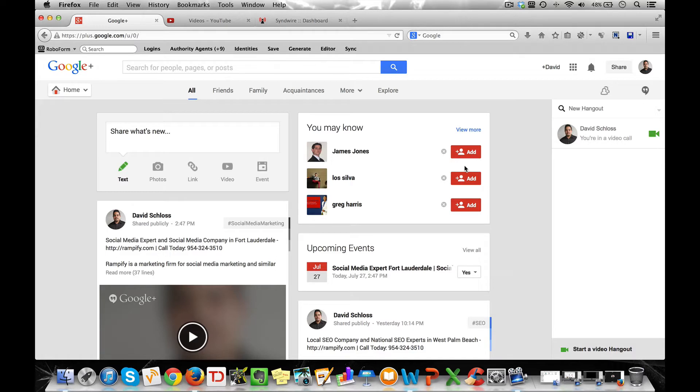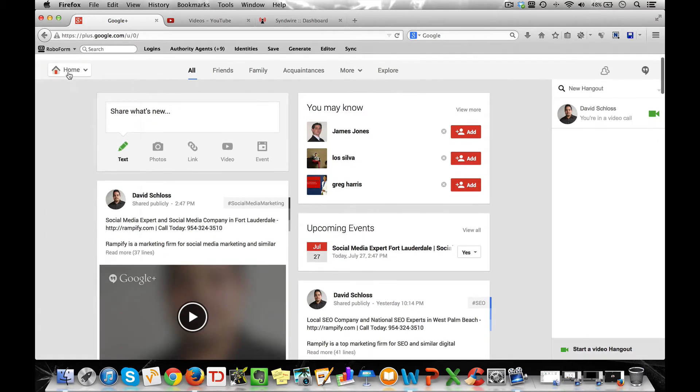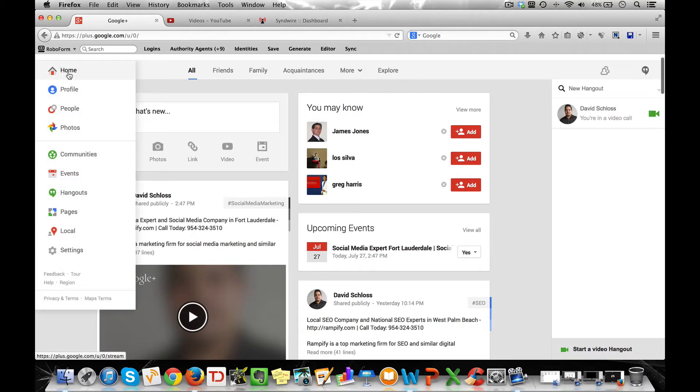First thing you want to do is log in to your Gmail account and go straight to the Google Plus homepage. On the left hand side where you see this tab called home, hover over home and click on hangouts.